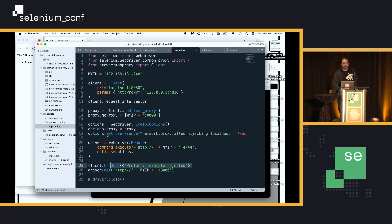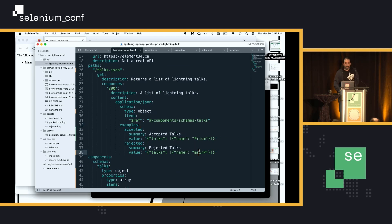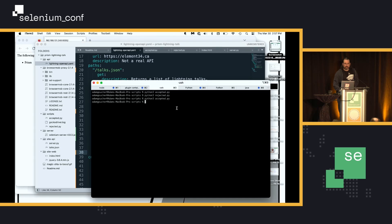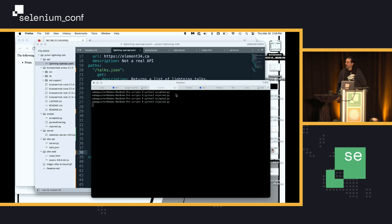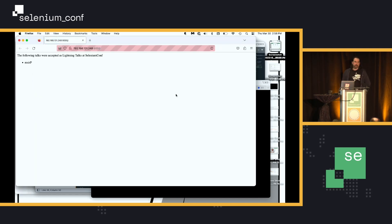So, in this case, in my example here, I've got Prism backwards because I'm that original. So, we can run the rejected script and it will come up and display the correct information.